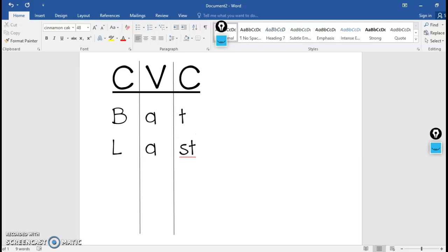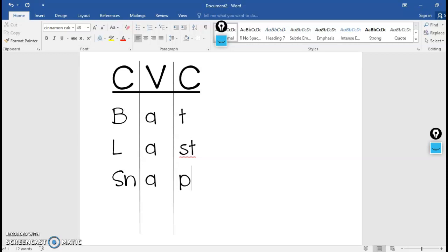Another one that we have is snap. So this one is the opposite. It has a blend at the beginning, S, N, the vowel A in the middle, and then the consonant P at the end. So the S and N work together to make one consonant.